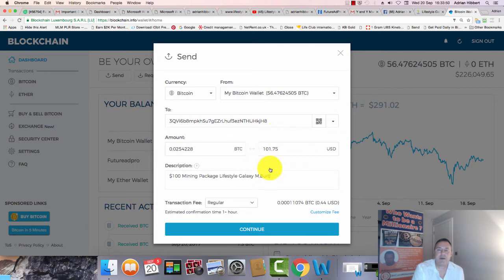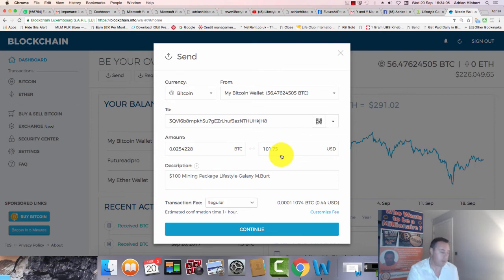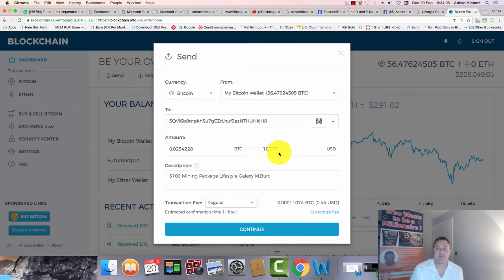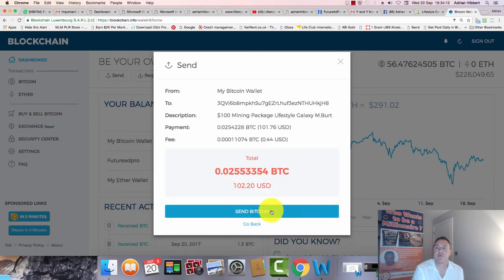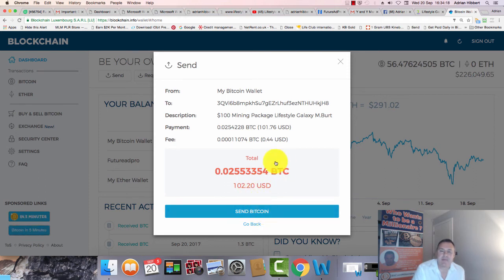Click on continue, check that it's $101, and click continue again. My computer is running slow. I'm creating a $100 gift voucher for one of my guys who just joined Dragon, formerly Dragon Mining, now Lifestyle Galaxy. That's gone through but it hasn't confirmed yet. Click on send.